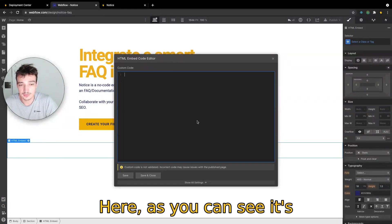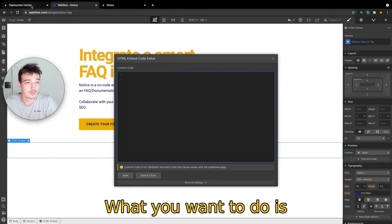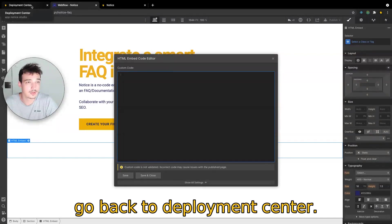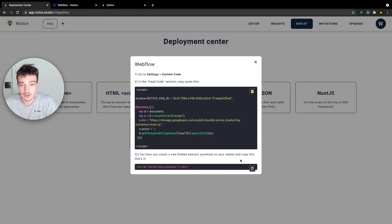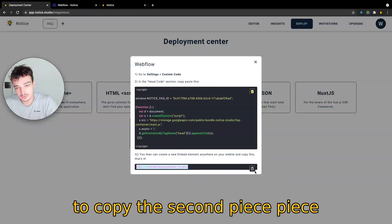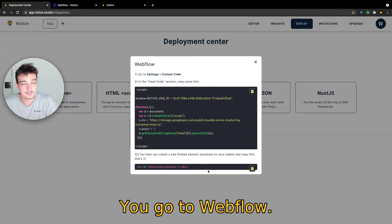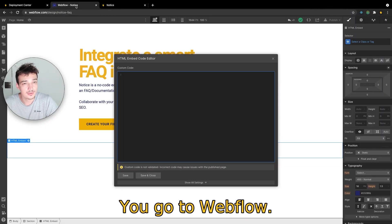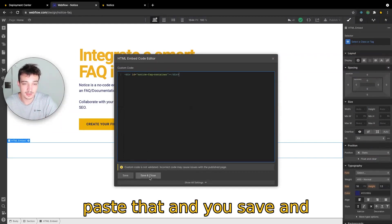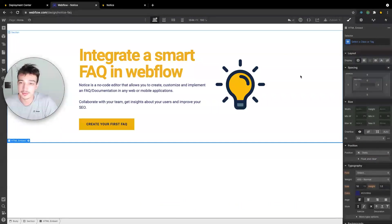Here as you can see it's empty. So what you want to do is go back to the deployment center, and this time you are going to copy the second piece of code just there. You go to Webflow, paste that, you save and close. And this is done.